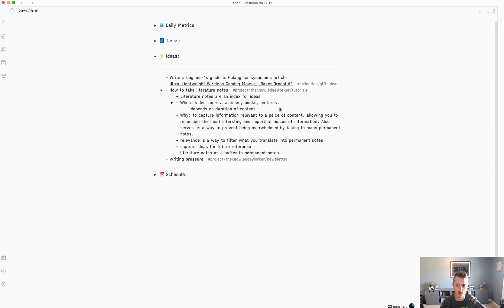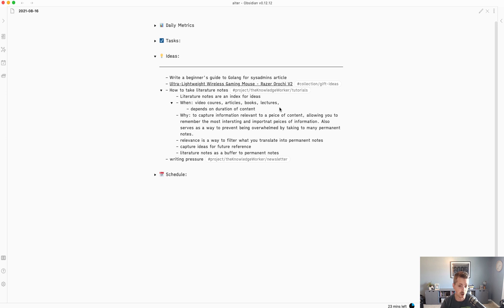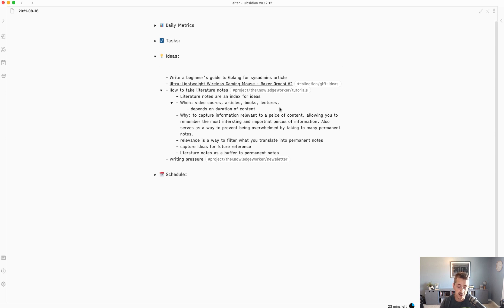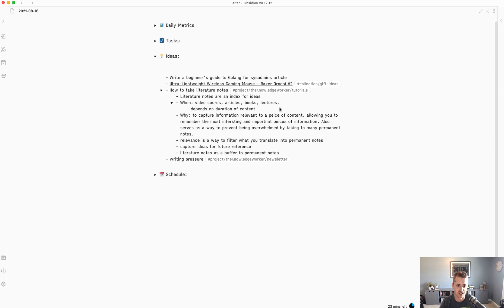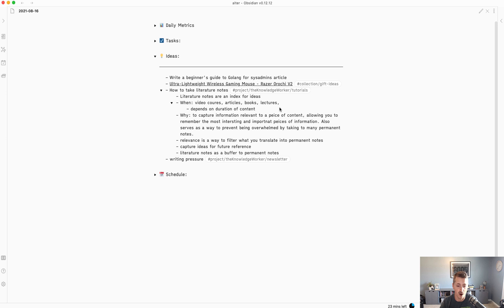What's difficult when you start is you default to just kind of using dictation to try to capture every single idea that comes across your desk. One of the beauties of taking smart notes is it shows you that you can't do that. When you start to amass fleeting notes and literature notes, you eventually are challenged to process them into permanent notes. And if you've overloaded yourself, that's going to be very apparent.